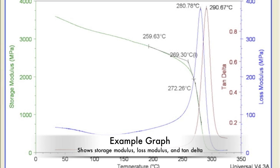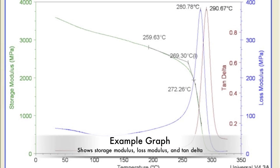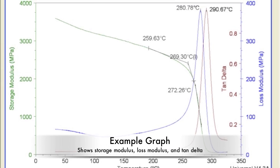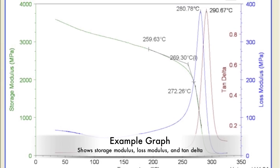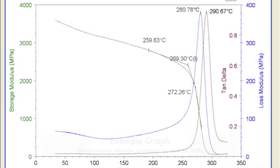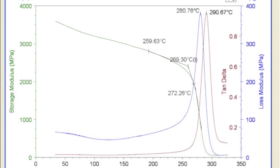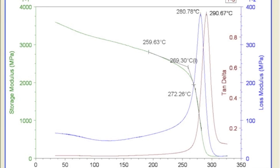This is a typical DMA graph, showing the storage and loss moduli. It also shows the tan delta, which is the ratio of the loss to the storage modulus.